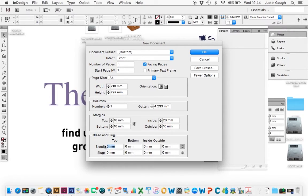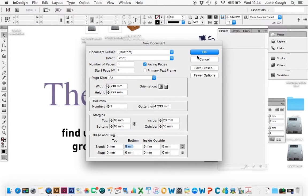Next, I'm going to go down to the bleed. I'm going to put 5mm in. I'm going to press the tab button to bring it in every box, and I'm going to press OK.